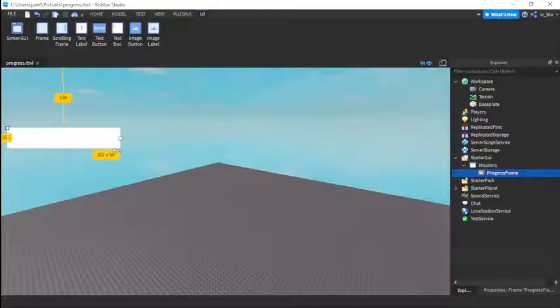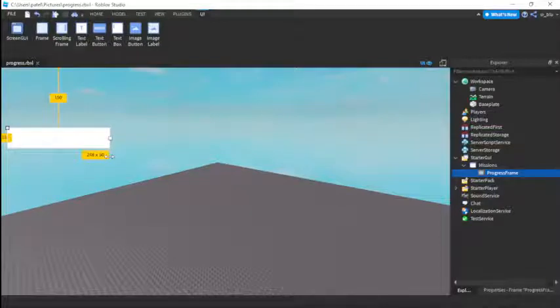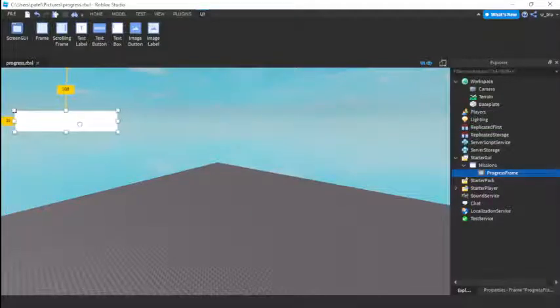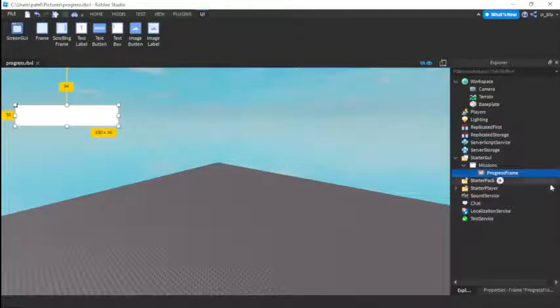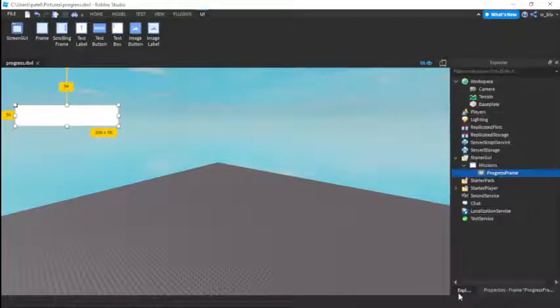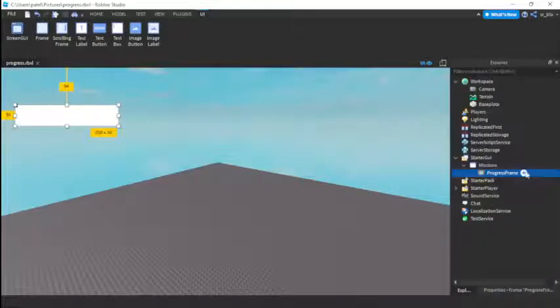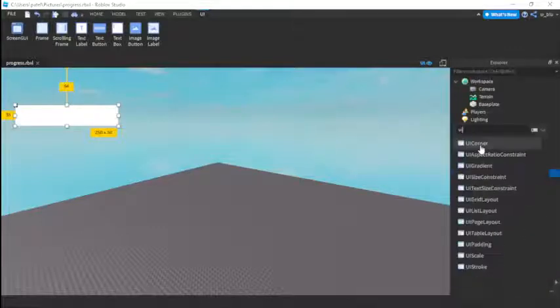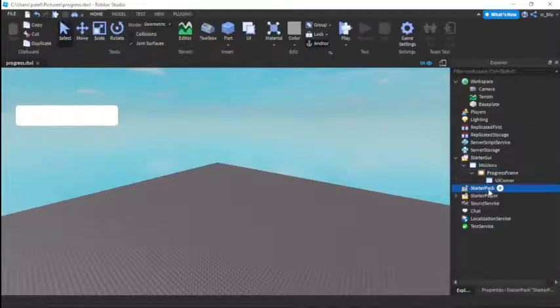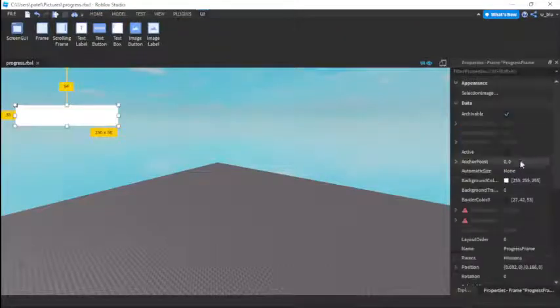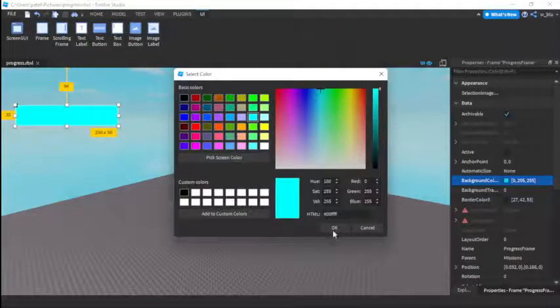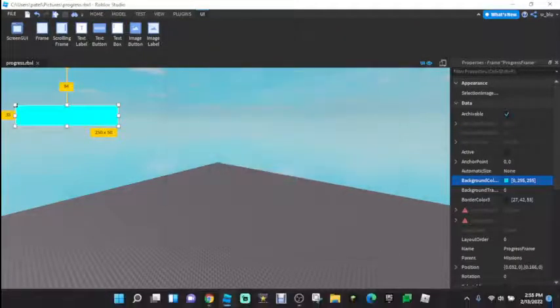Let's make it nice. So let's add a UI corner to it. So now we have this and then let's give it a nice color. Blue. Okay yeah that's good.